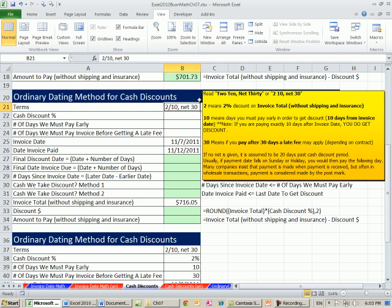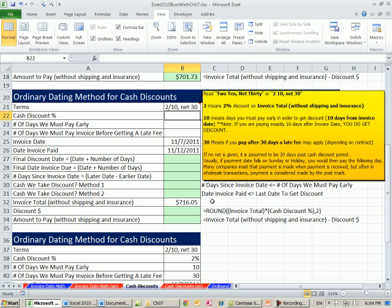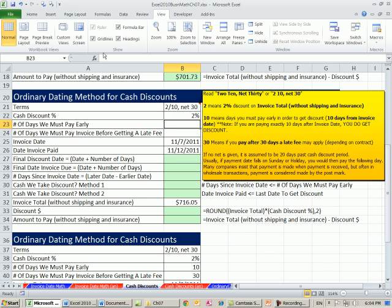So here's the deal. 2, 10, net 30, 2% discount if you pay within 10 days. Otherwise, pay the total within 30 days. So anytime we see this, we have to split it out. What's the cash discount? It's 2, and I pre-formatted that. What's the number of days we must pay early to get the discount? 10.